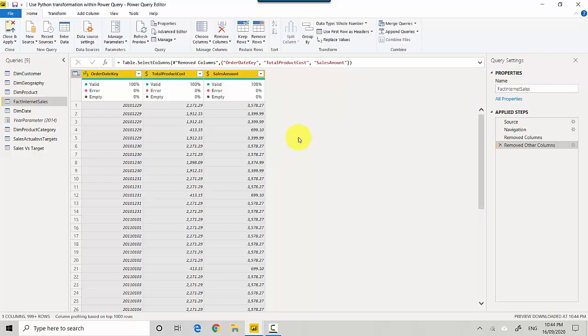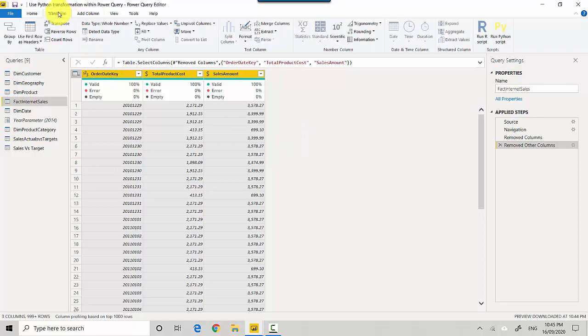And now essentially we'll use the Python script to calculate profit, which would be Sales Amount minus Total Product Cost, and you'll get an idea as to how to leverage this Python script going forward for your ETL work with Power BI. So we go to the Transform tab here on top and we go to Run Python Script over here.